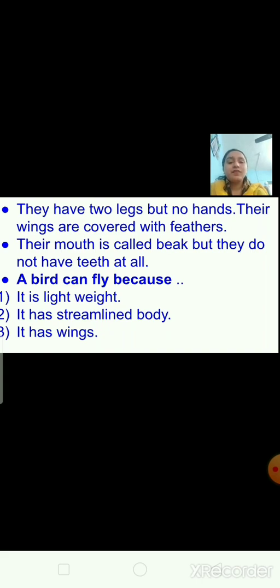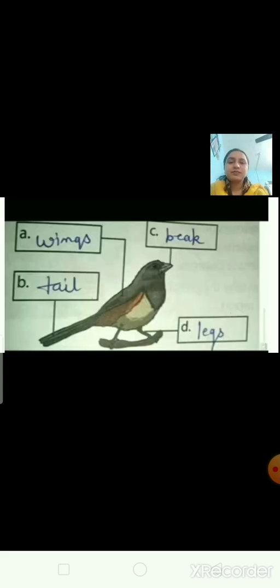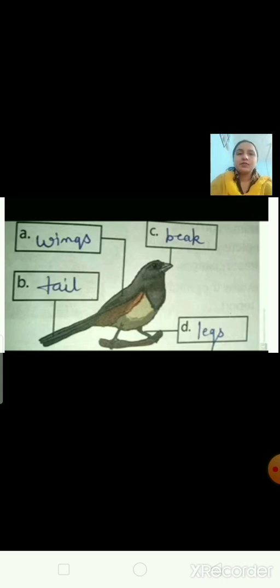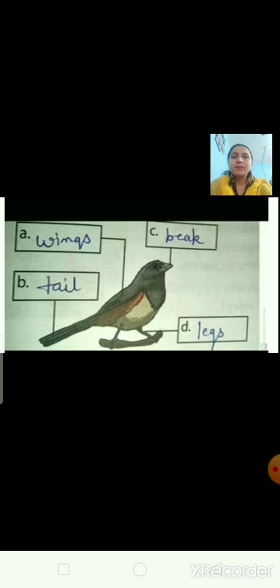A bird can fly because it is light in weight. It has a streamlined body and it has wings. That's why birds can fly. This is the picture of a bird — birds have this shape. Can you see the beak, wings, tail and legs? These are all parts of the body of the bird.